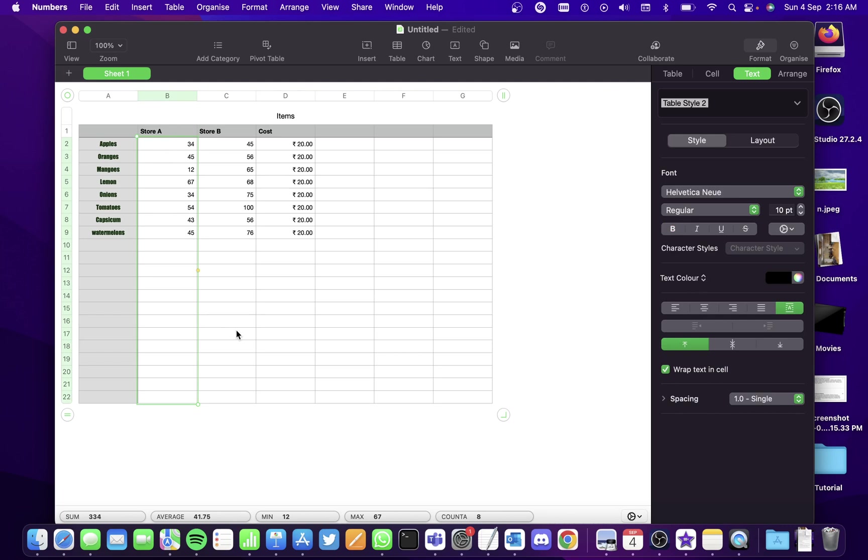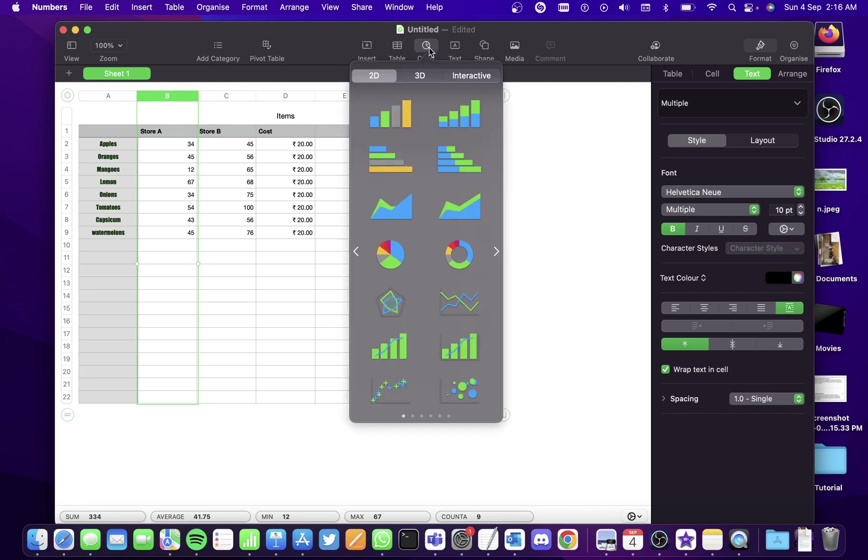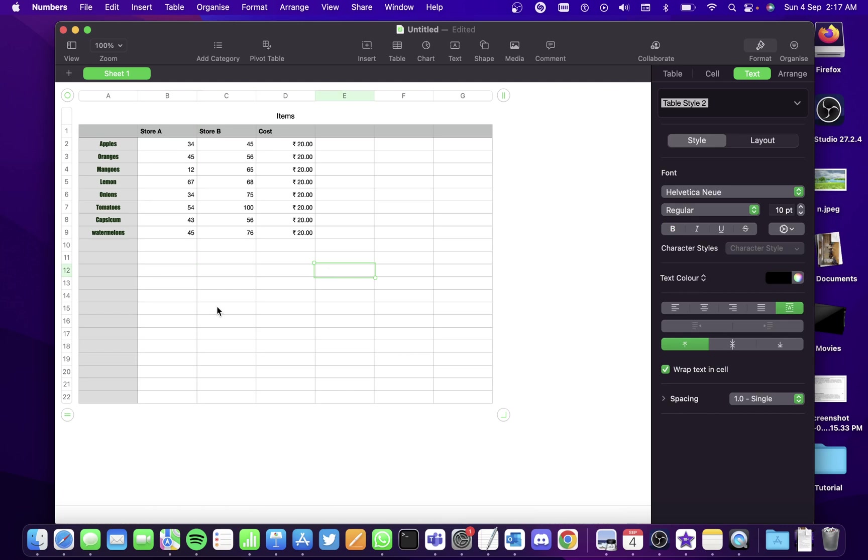These are some basic editing tips for your database. You can also create charts here using the data. Simply press on the column here, then select a chart and the type of chart you want. There are a lot of features. I hope you understood how to create a simple database list using Numbers. Thank you.